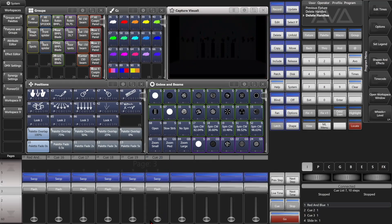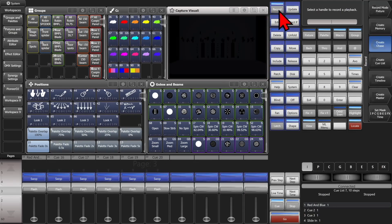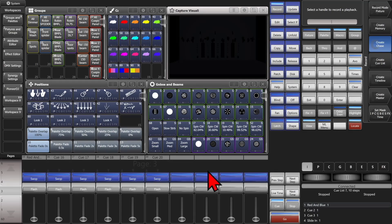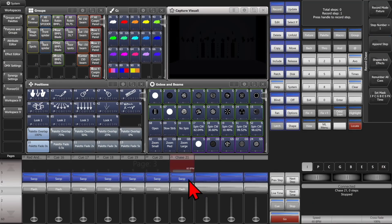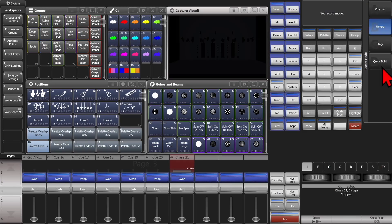So if I wanted to quick build a chase, I could hit record twice. And see that I have Create Chase selected here. And I'll go ahead and select an empty fader.